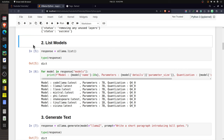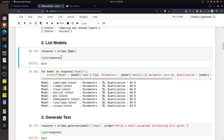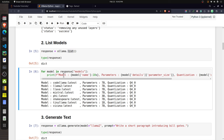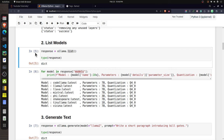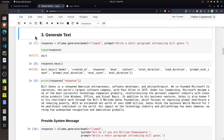After pulling a model, if you want to know which models are available on your system, Ollama provides a function named 'list'. The output is a dictionary with a key named 'models' containing a list of model dictionaries. You can print the model name, number of parameters, and quantization using 'ollama.list'.